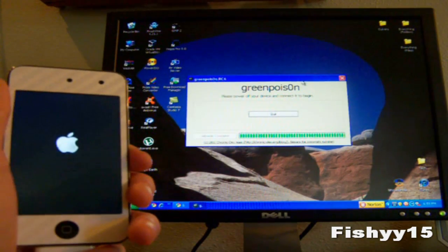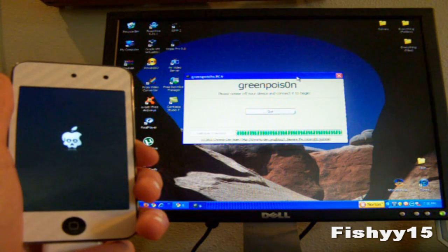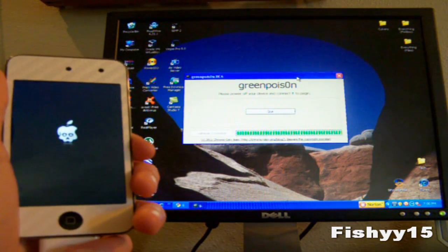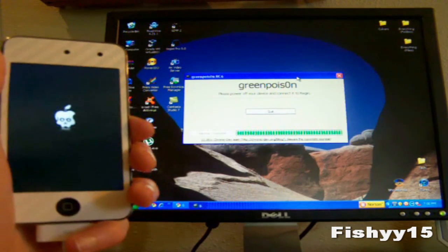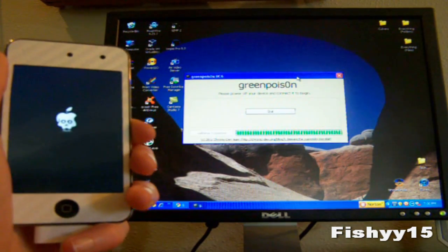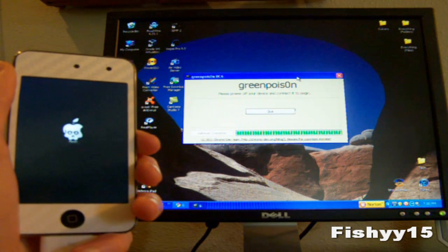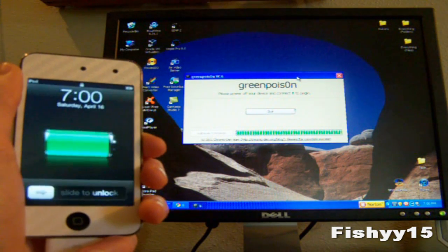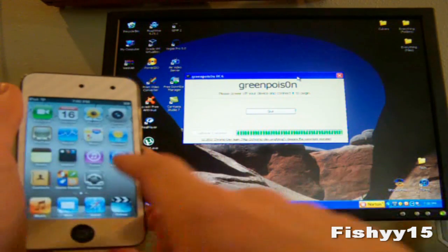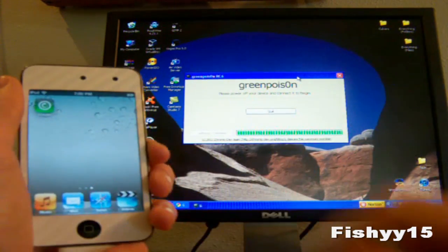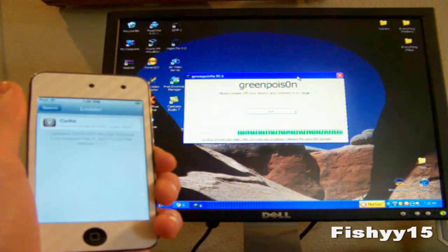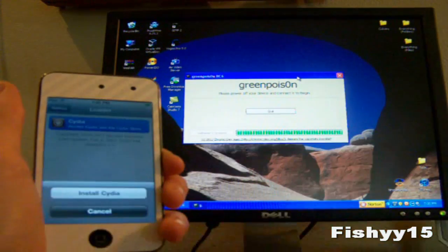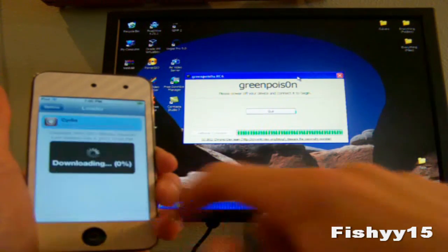Now it is actually powering on. In a second you'll see that you get an install Cydia option. As you can see it is done jailbreaking. You'll have a loader application on your home screen. Go ahead and tap that. Then you can install Cydia. Just hit that and hit install Cydia.